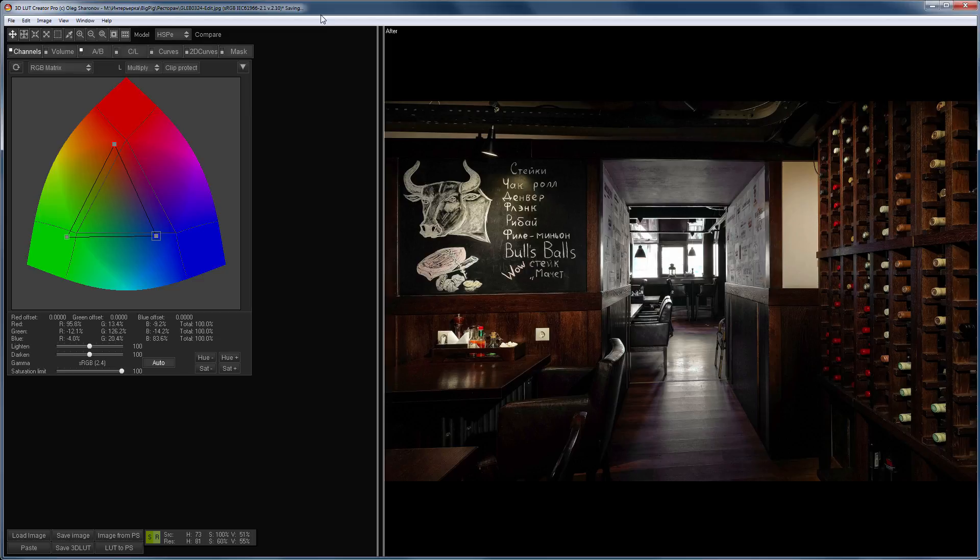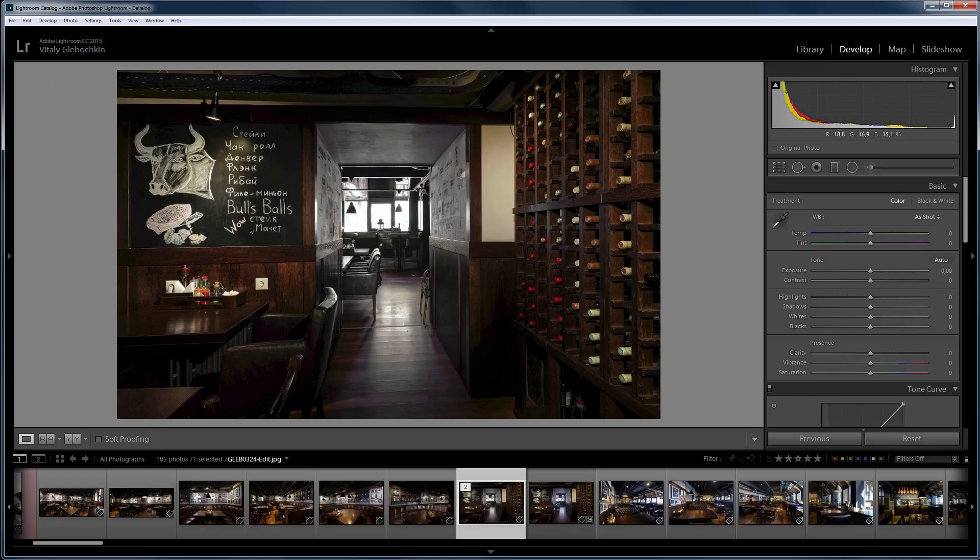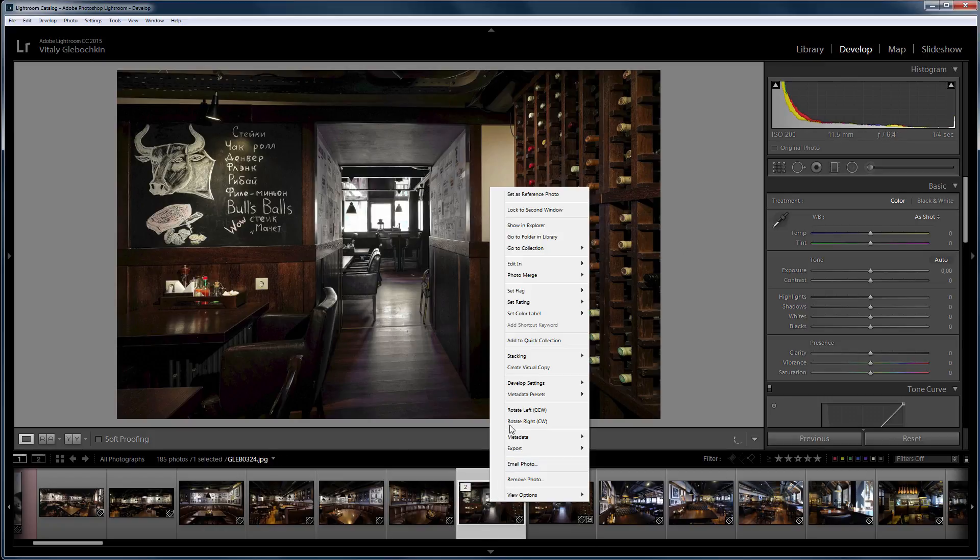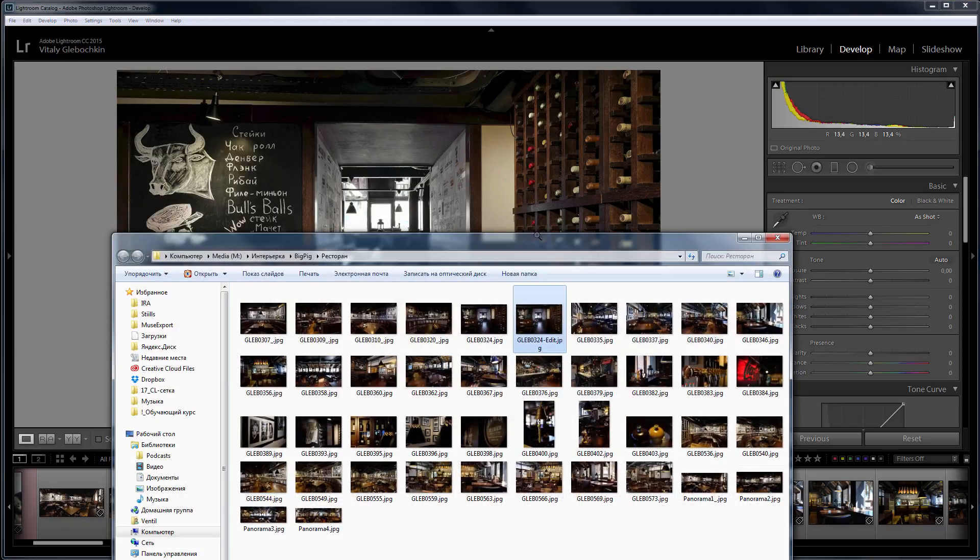After saving the file, 3D LUT Creator can be closed. The edited image appears in the Lightroom filmstrip next to the original. If you go to the folder with the original image, you will see a copy of the original in JPEG format with Edit in the file name.